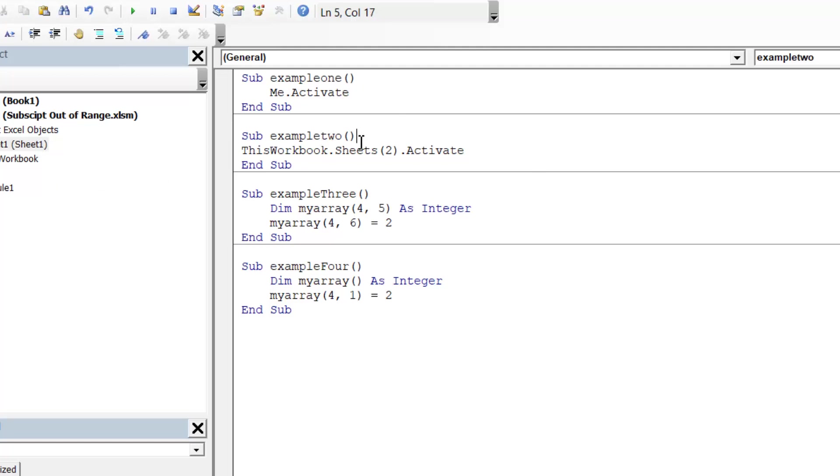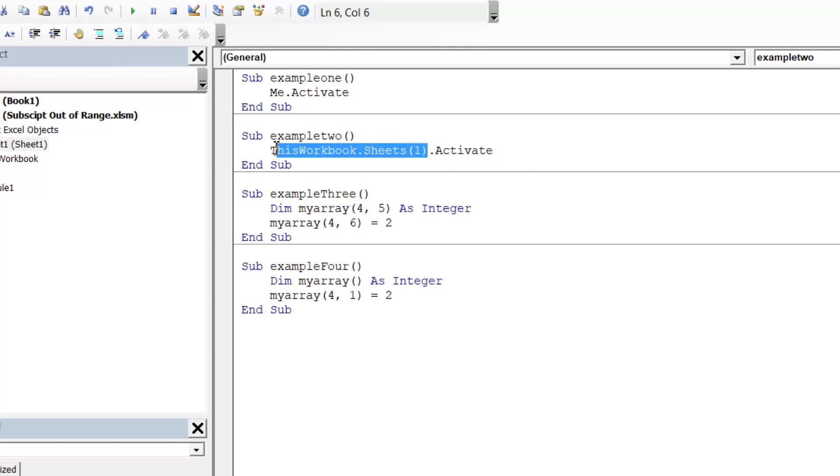Next up, sheet 2. So in this example, I just need to change this to 1 and then that would work. And so that's a pretty easy one to fix. Again, I could just change this to me if I really wanted to.